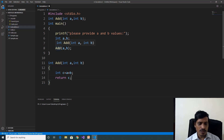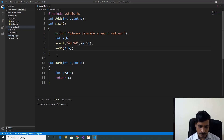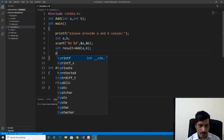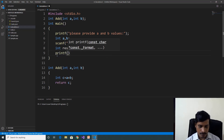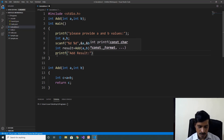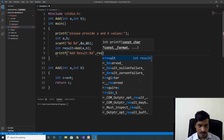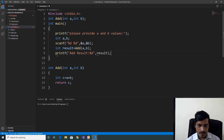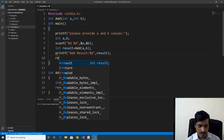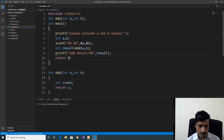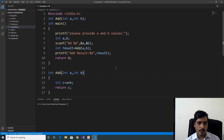This method returns output, so we need to store the output in a variable. Declare a variable, then print the result using printf — add result: %d — comma, result. Return 0. Now we have completed the program.